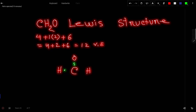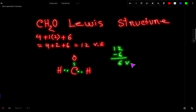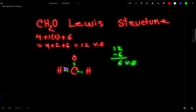To connect two atoms together we need one bond, or two dots. Out of 12 dots, we have used six to connect all three atoms to carbon, so we have six valence electrons left. Now both hydrogens have satisfied their duet.